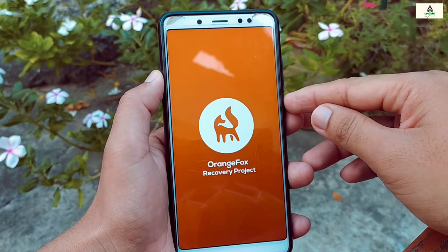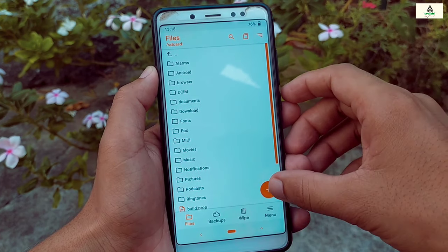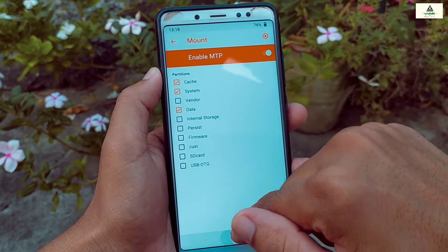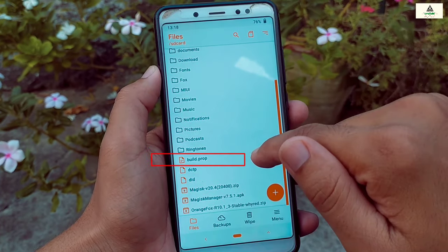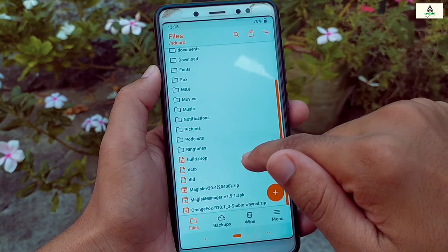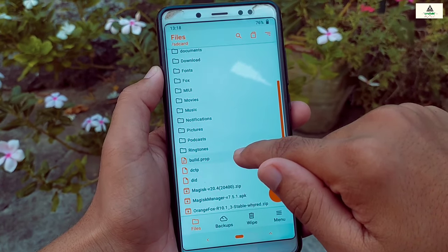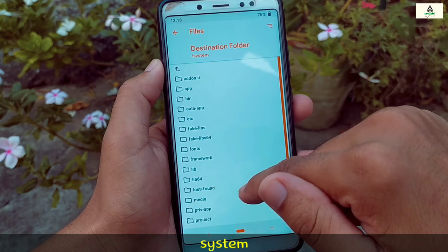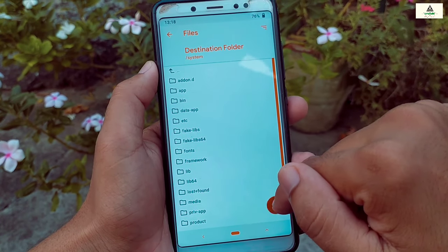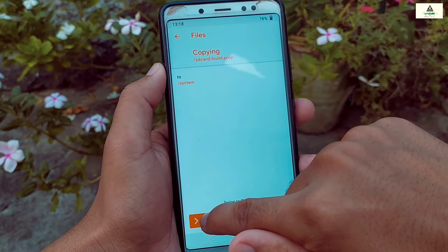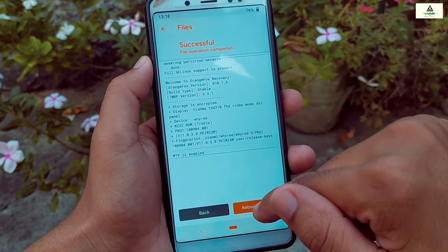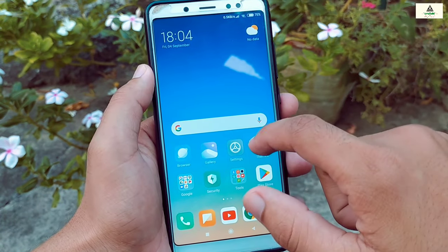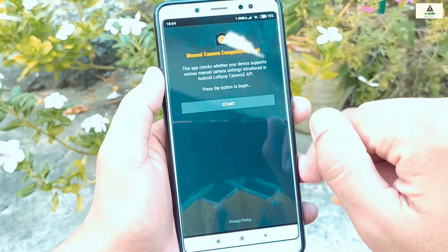We're in Orange Fox custom recovery again. Click on Menu, then Mount, select System, then go back. Here is our edited build.prop file. Long press on it, click Copy, then scroll down and click the System folder and paste it there — click the tick mark and swipe right. The file is copied. Now click Reboot System — the phone will reboot to the system.